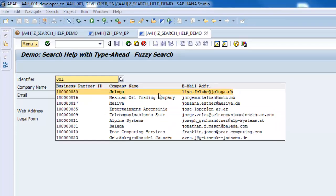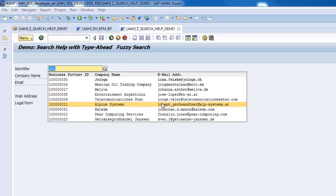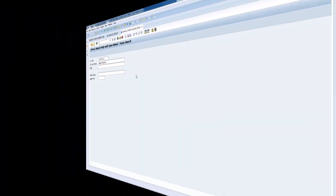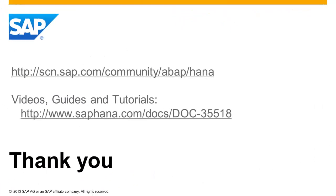This is the end of this demo. For more videos, guides, and tutorials about ABAP on HANA, please visit our community site on SCN. Thank you.